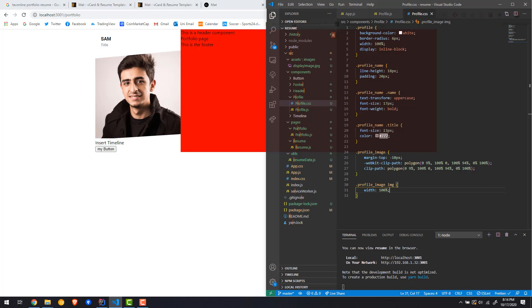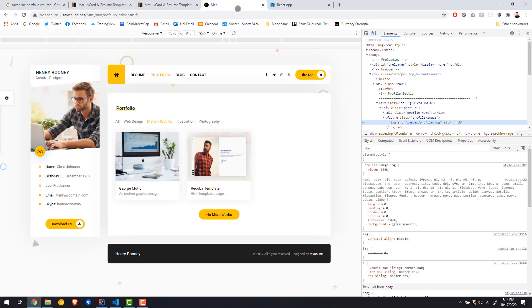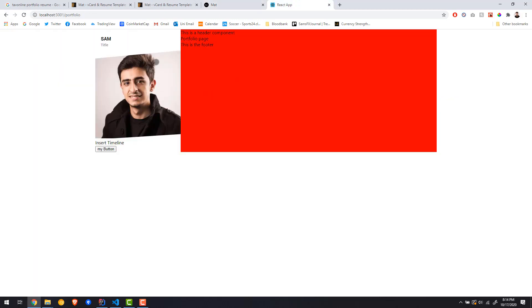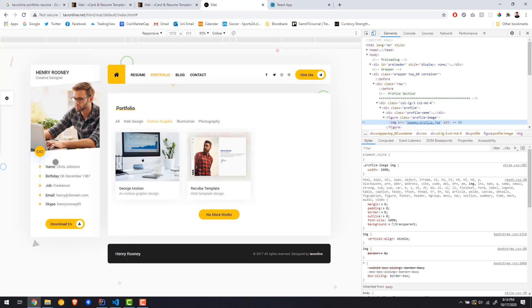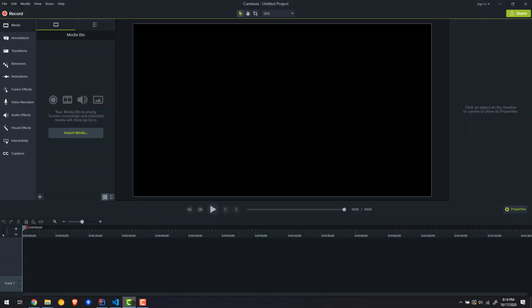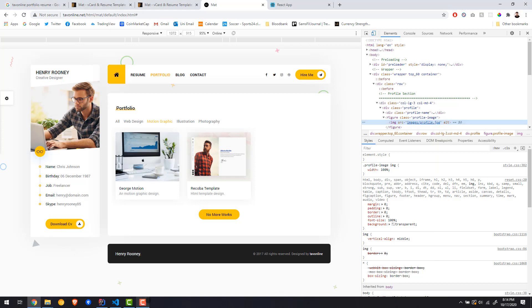We still need to style the timeline and the button sections. I'm going to post this video now — in the next video we'll create the timeline, and probably the button after that. Let's keep the videos shorter from here on.